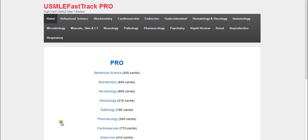Welcome to usmlefasttrack.com. This is a quick video to tell you a little bit more about our USMLE Step 1 flashcards.